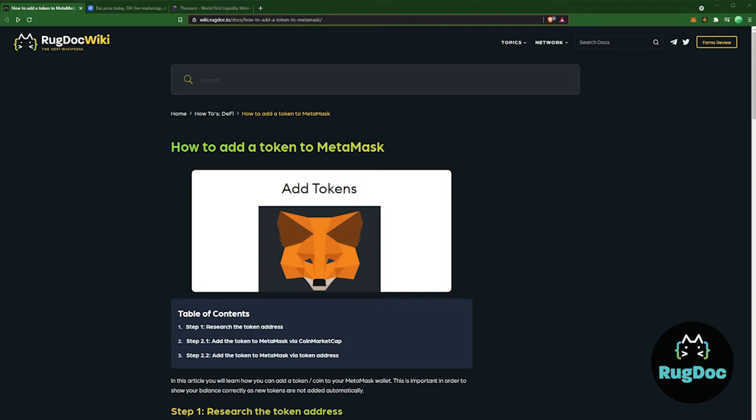This is important in order to accurately reflect the balance of your wallet, as MetaMask won't automatically add all new tokens. With almost every new farm coming out on Polygon mainnet called Poly this, that, or the other, it's important that we're working with the token's address so as not to make any mistakes.